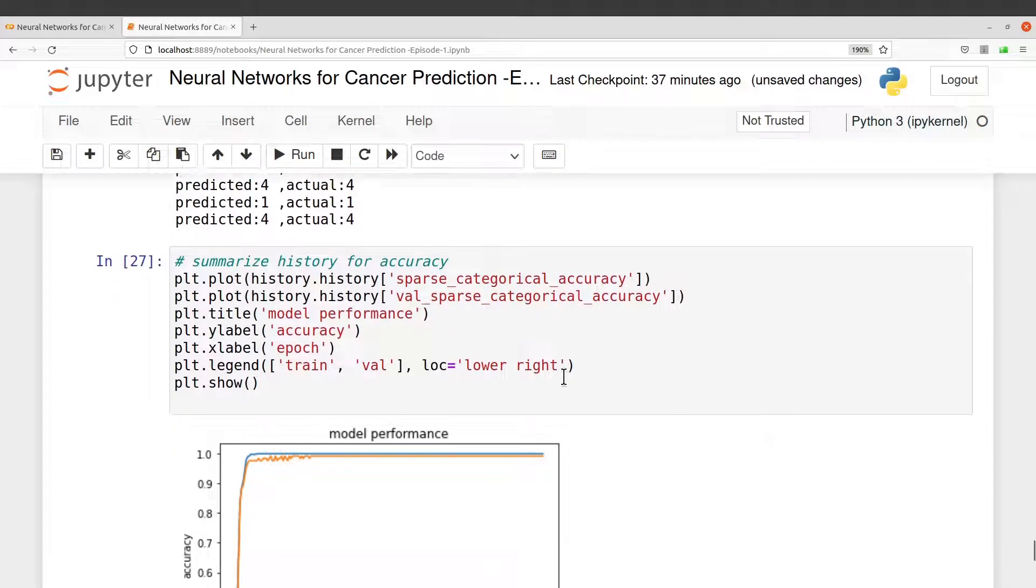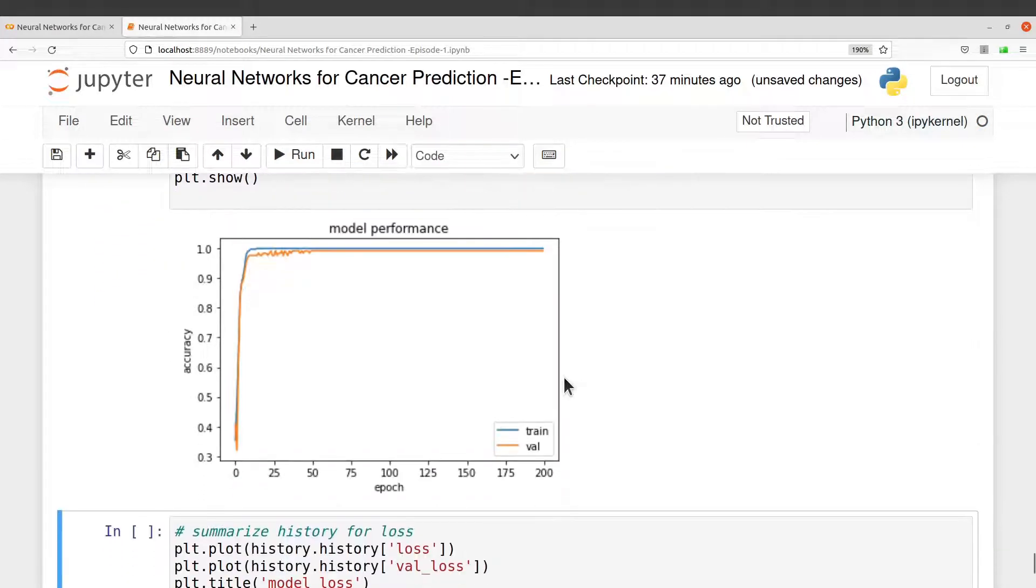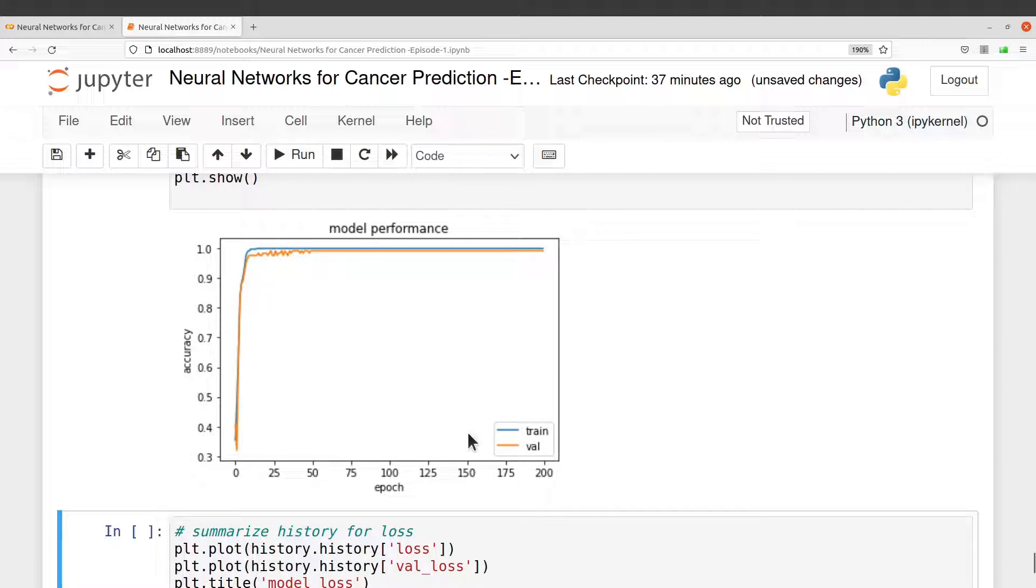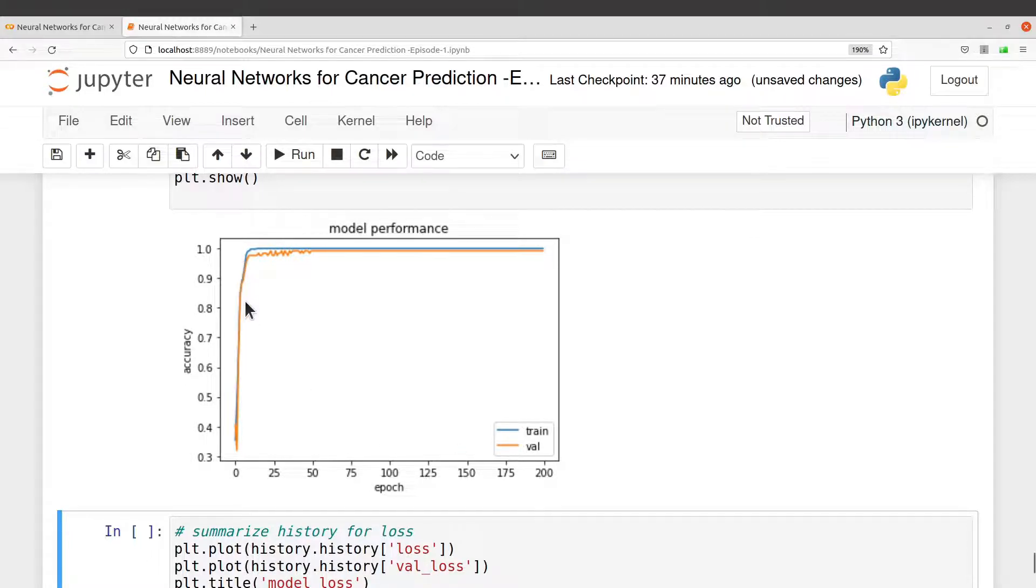So this is the model performance. You have training and then validation. This is for the accuracy that we set here. So the color scheme here will help you to differentiate between these plots.